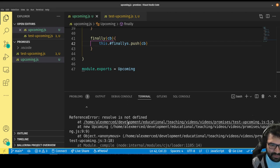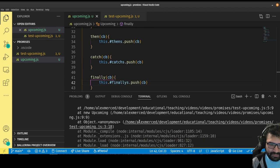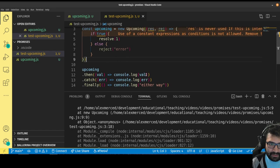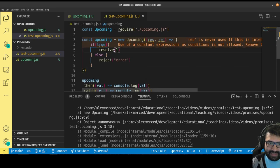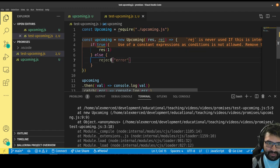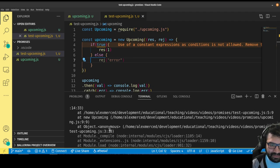Resolve is not defined. What line? Test-upcoming 5.9. That's right — because I called it res and reg. I declared it as res and reg, not as resolve and reject. So I really have to do resolve and reject here.